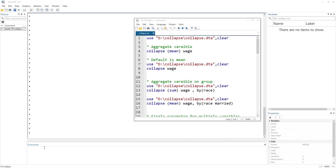Today we are going to understand the collapse command. This command is used to aggregate variables — for example, to find a mean, median, or standardization of a certain variable.